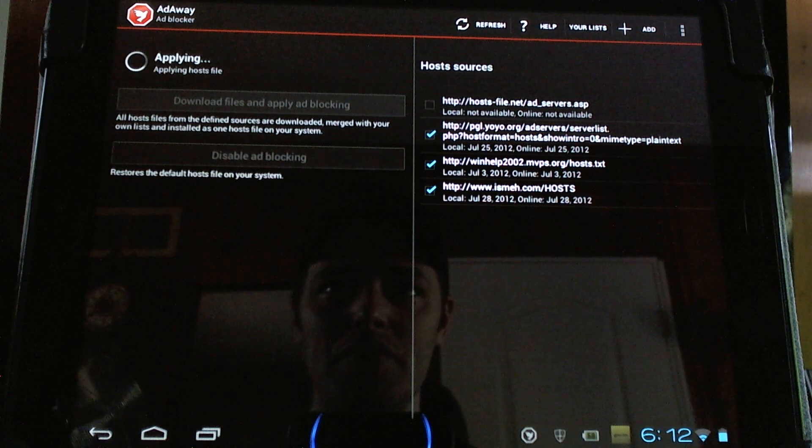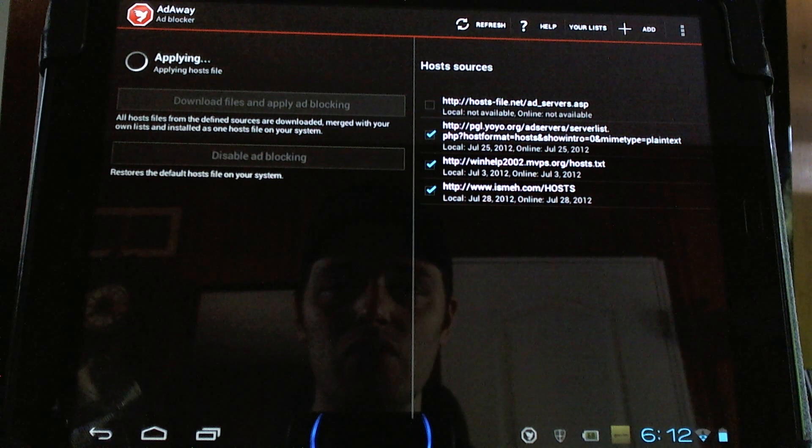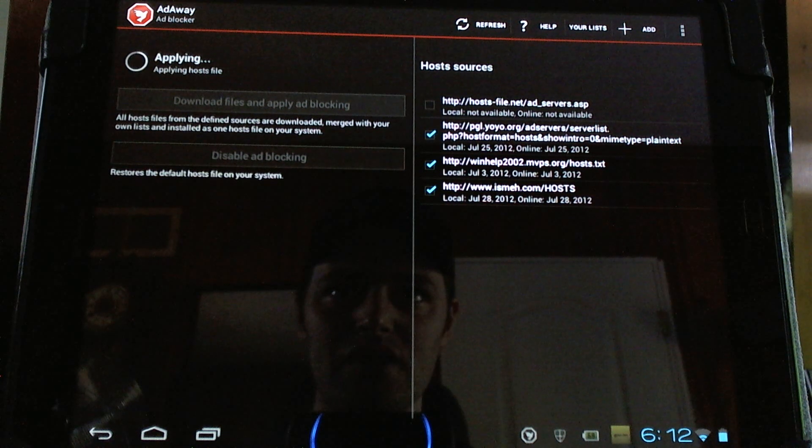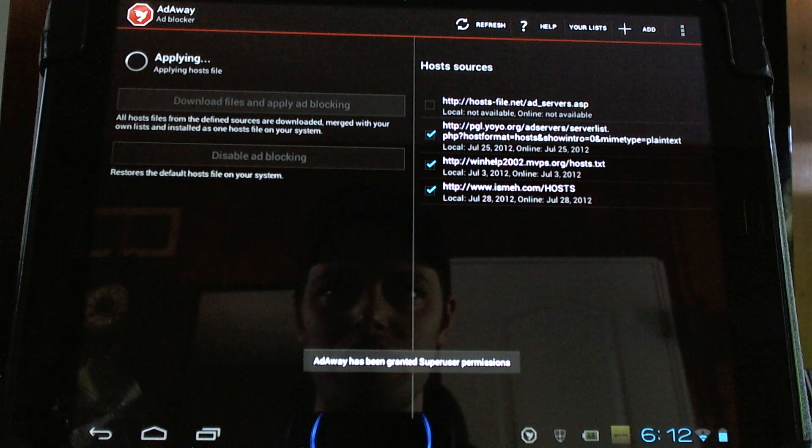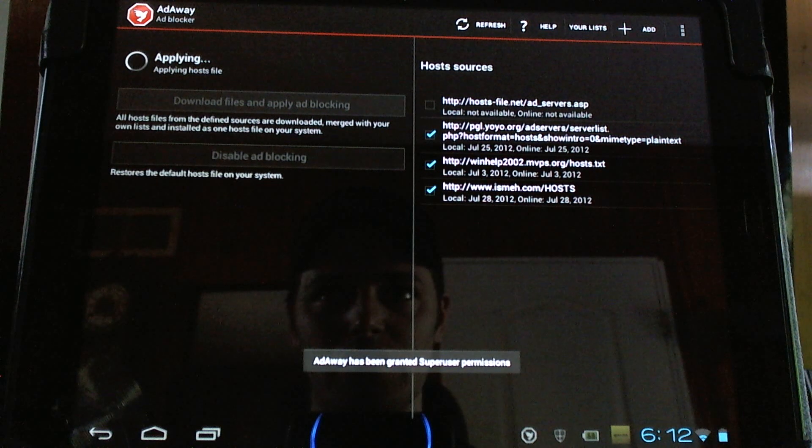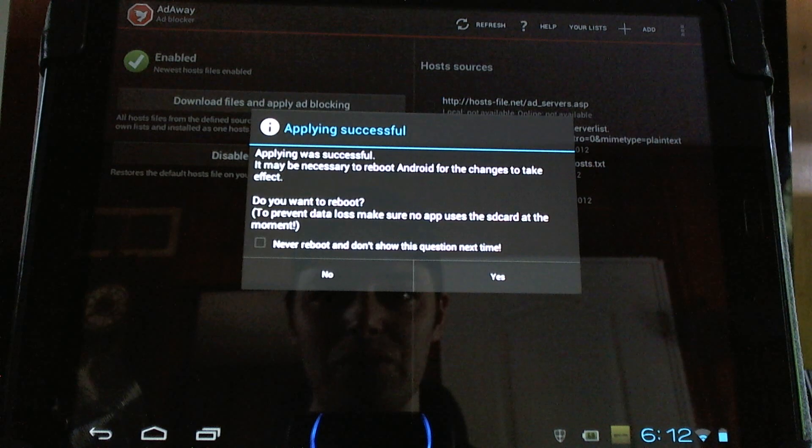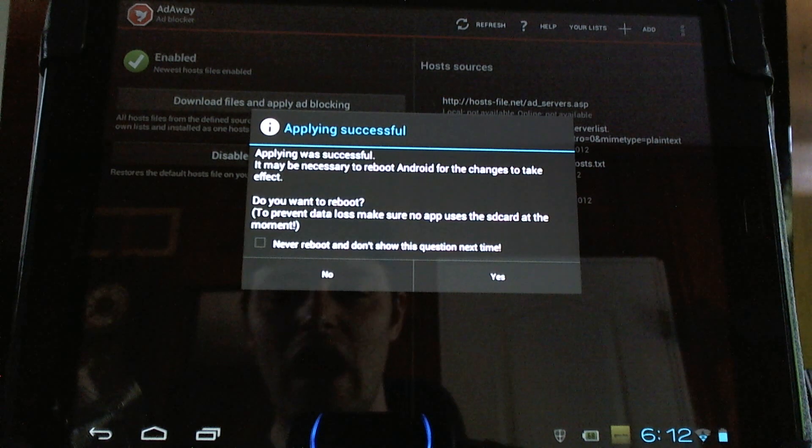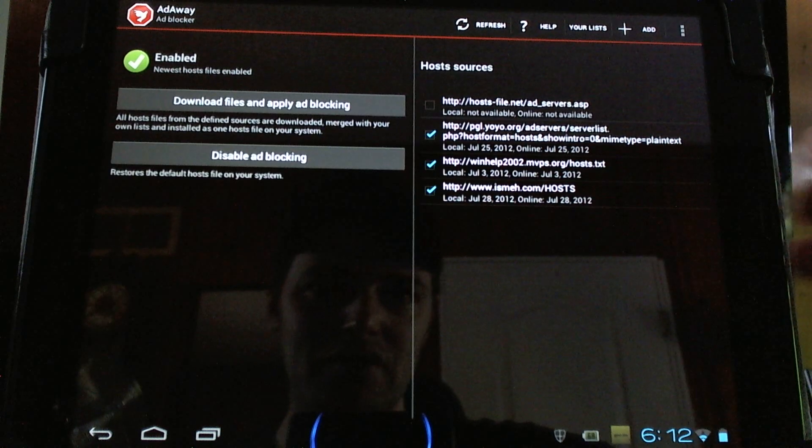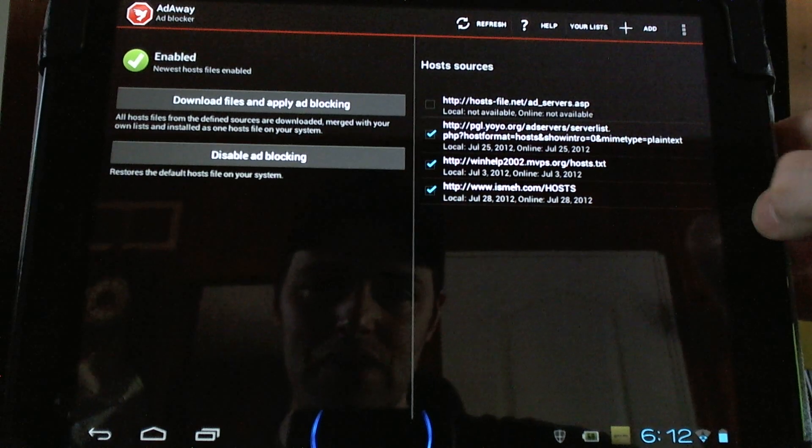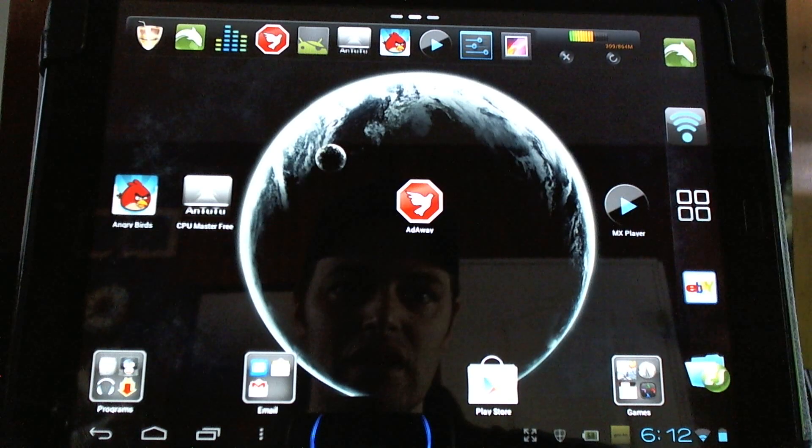It will prompt for a reboot once you've finished and you'll need to reboot before everything works normally without the ads.